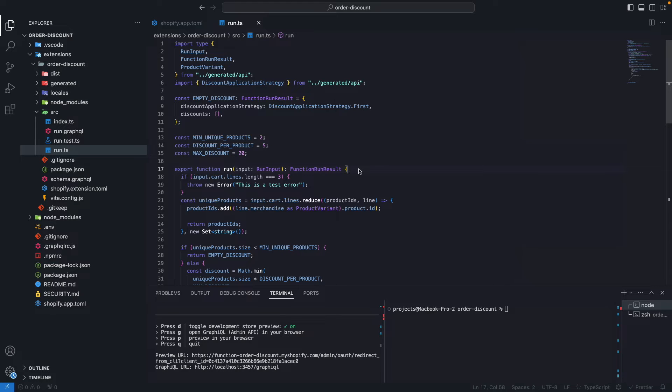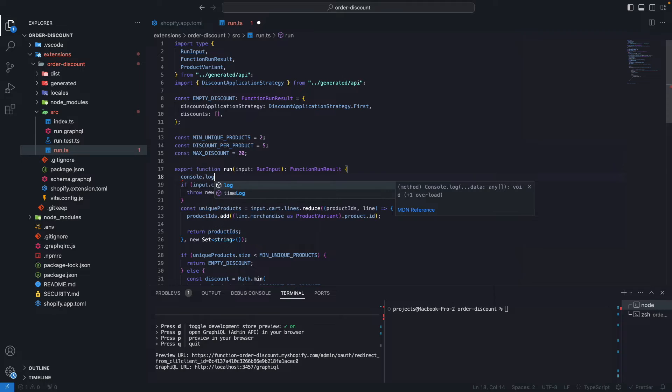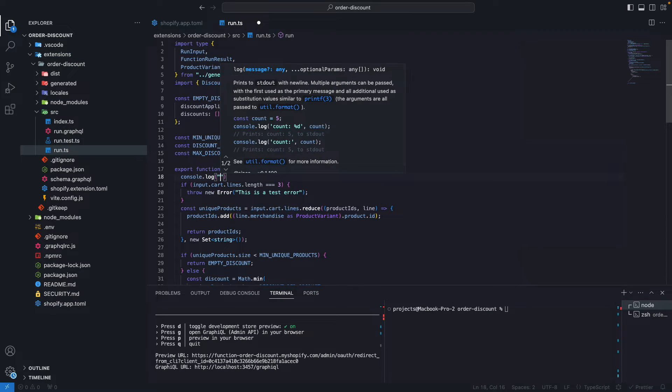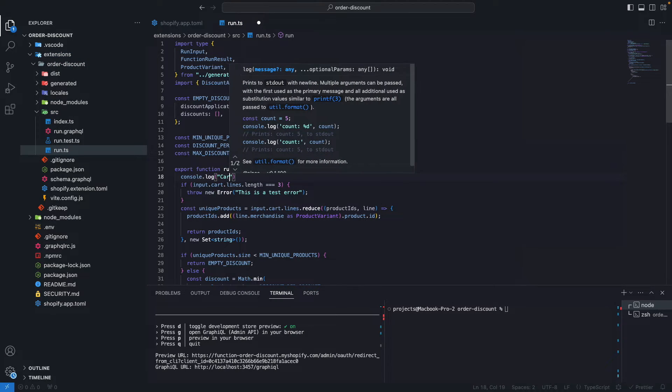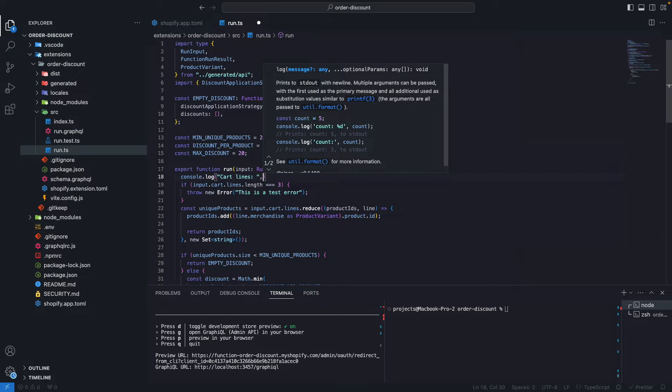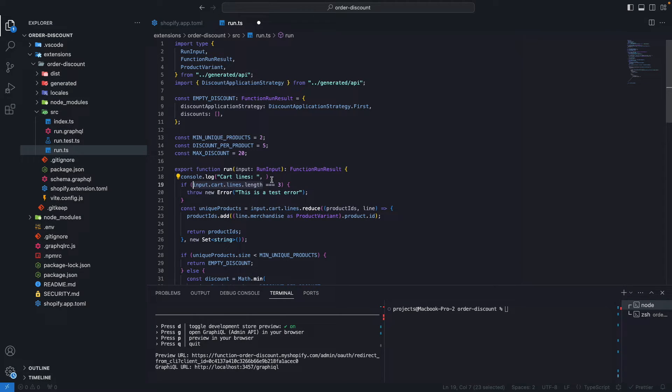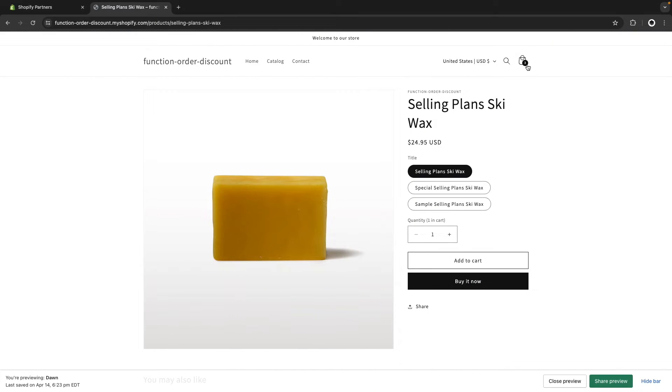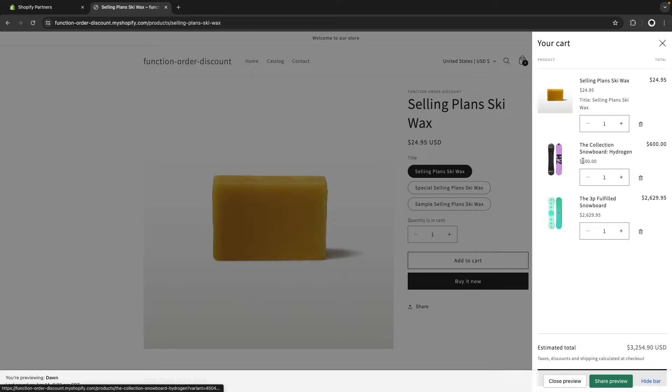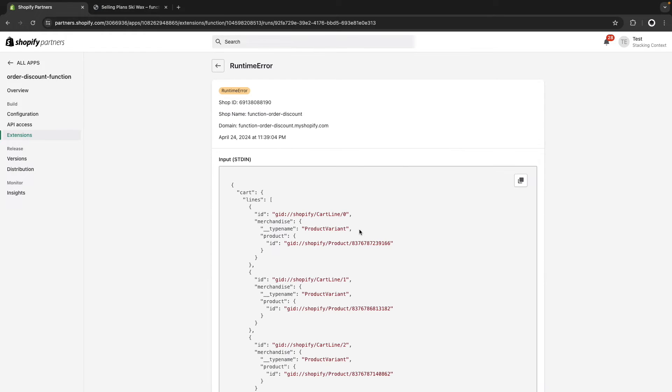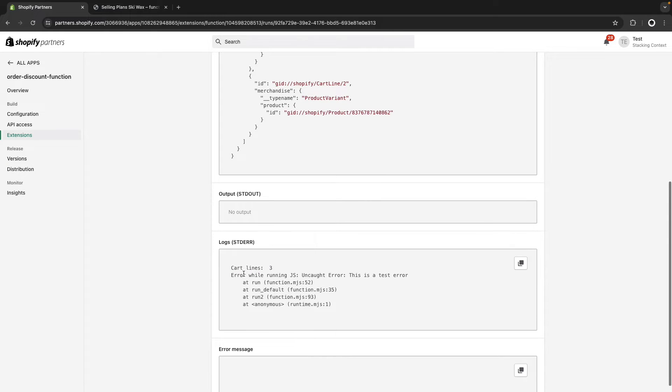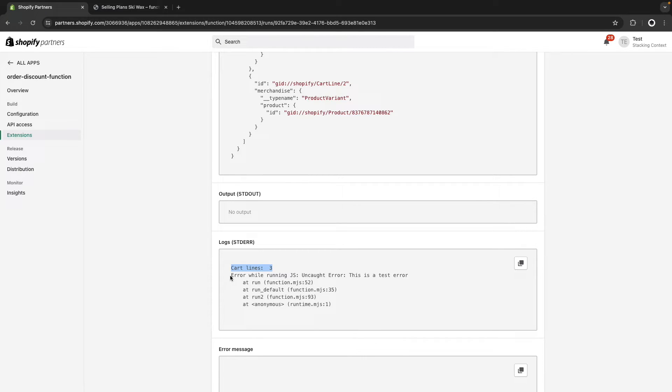If we go back to this stores frontend, you're going to see that even though I have three different items in my cart, I don't have the 15% discount this function should give me for this setup. The reason is because when there is an error, the function execution is interrupted. So if you see your function behaving inconsistently, check the partner's dashboard as there might be a runtime error. We can also add console.log statements to help us debug. For example, let's log cart lines and paste the amount of items in the cart.